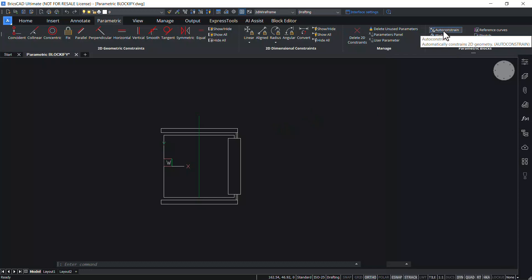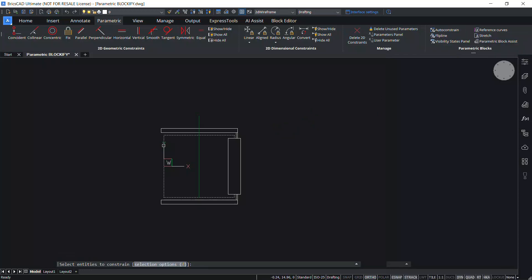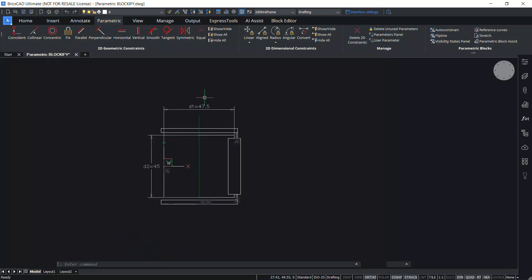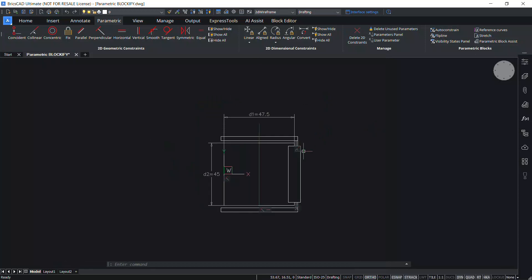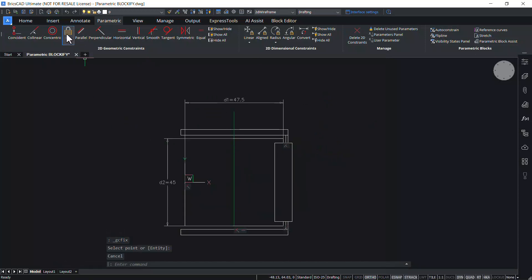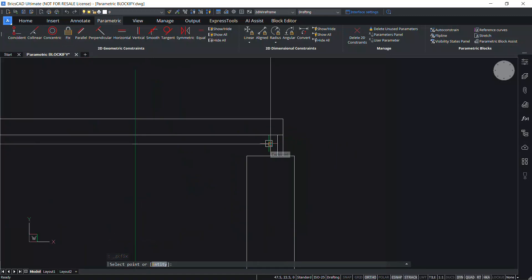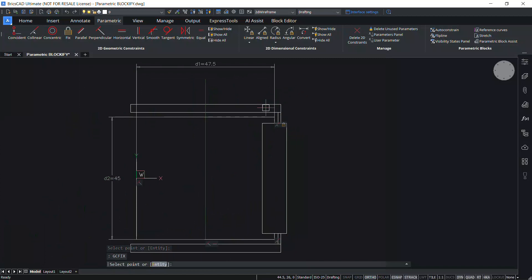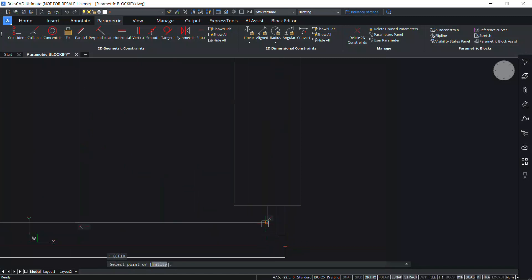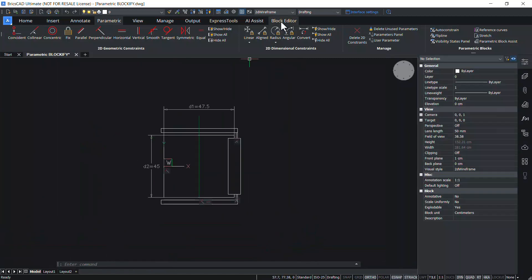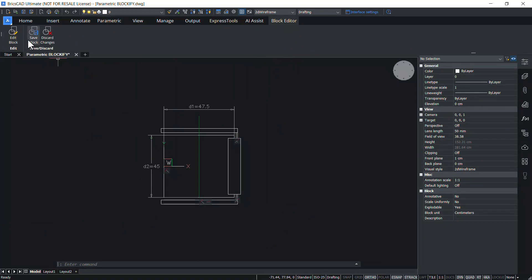Next, click on the auto constraint option, click on this entity, and give enter. Now you can see that two parameters are automatically created — D1 and D2 — and the dimensions are also shown. Let's fix these two endpoints from moving. I'll click on fix 2D geometric constraint and click on this endpoint. Repeat the same command and click on the other endpoint. Then click on the block editor and save this block.